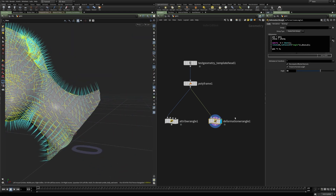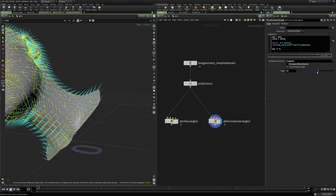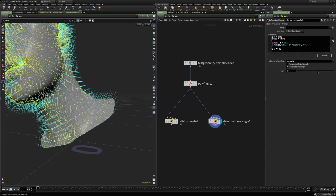That is the main difference for the deformation wrangle — it can transform other attributes, meaning it can update other vector, quaternion, or matrix attributes. However, it can only update point and vertex attributes, not primitive attributes. Which attributes are transformed is defined in the 'attributes to transform' parameter, so we can limit which attributes are transformed — for instance, we could disable recompute affected normals and just use tangent U, and now the normals are not updated but tangent U is.